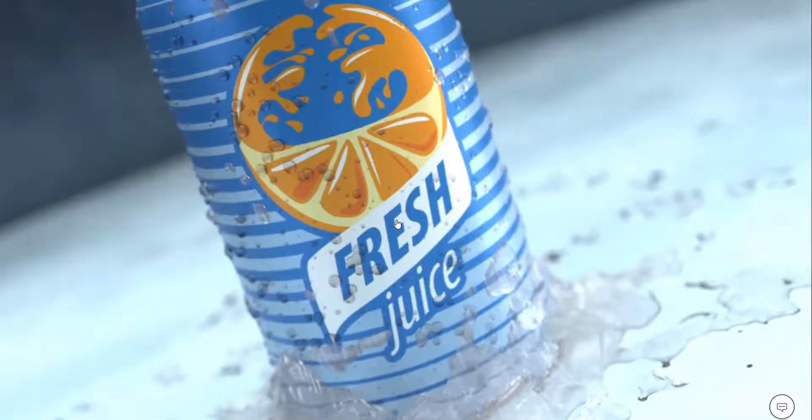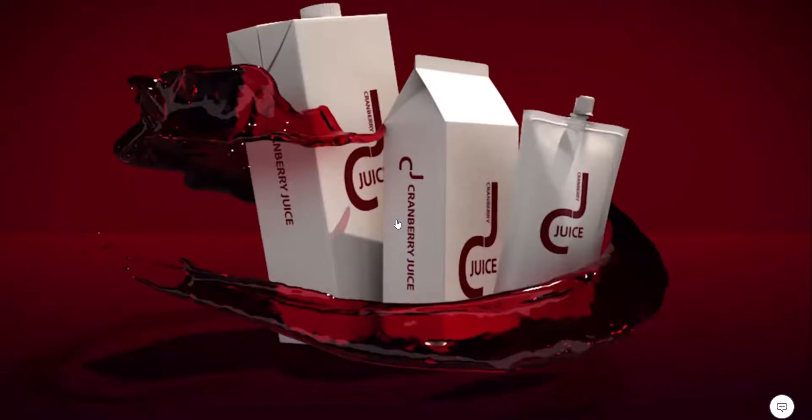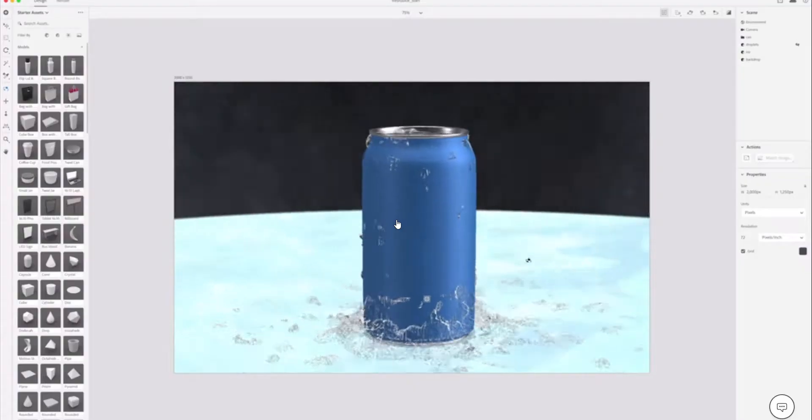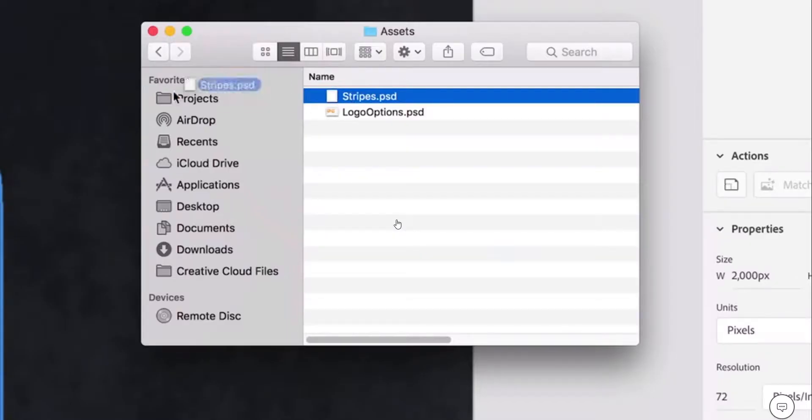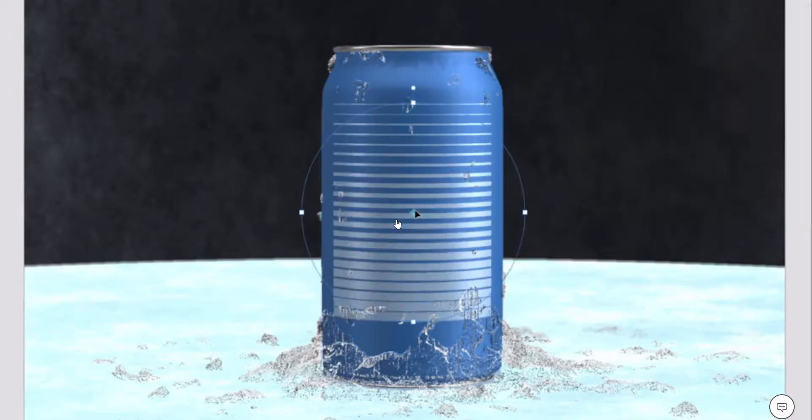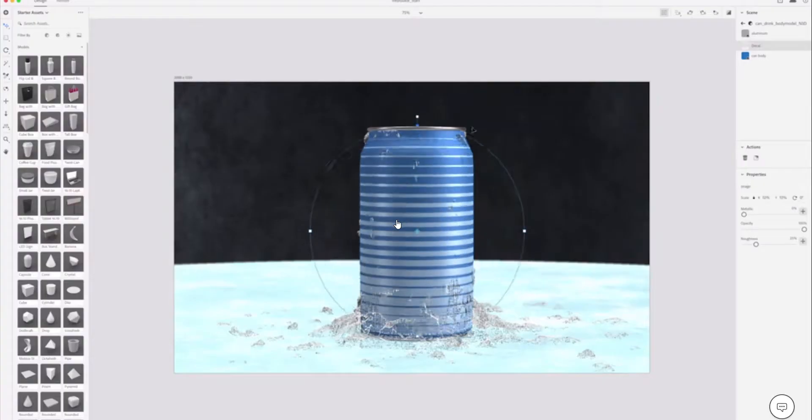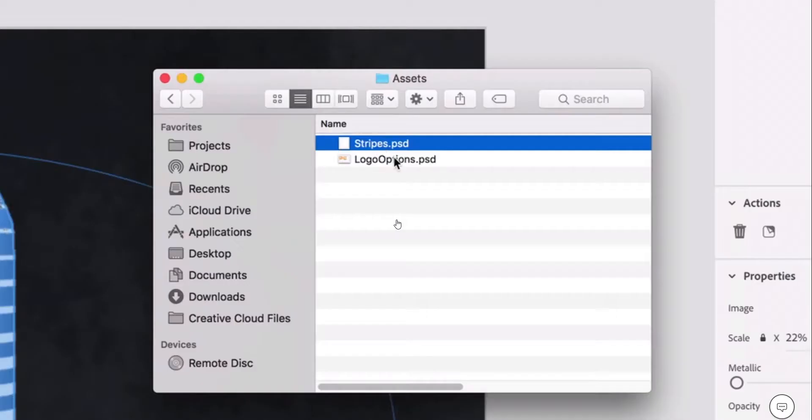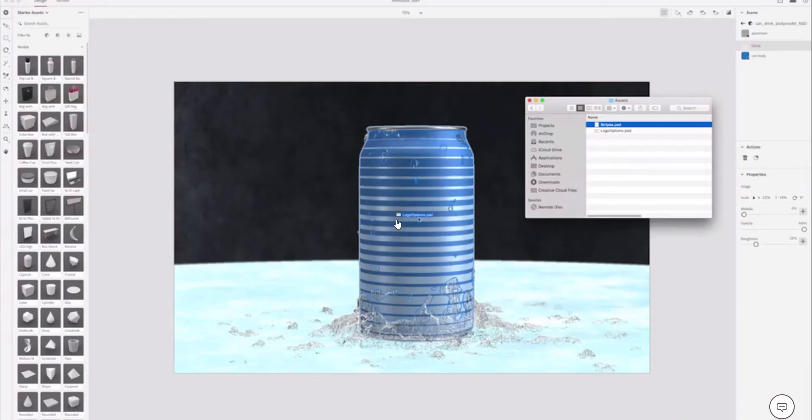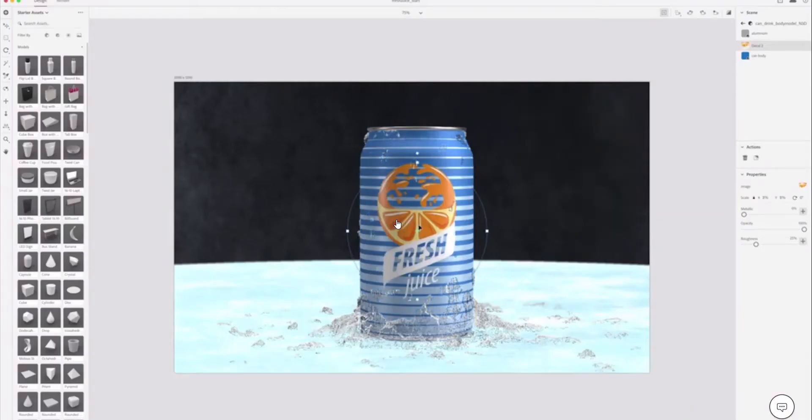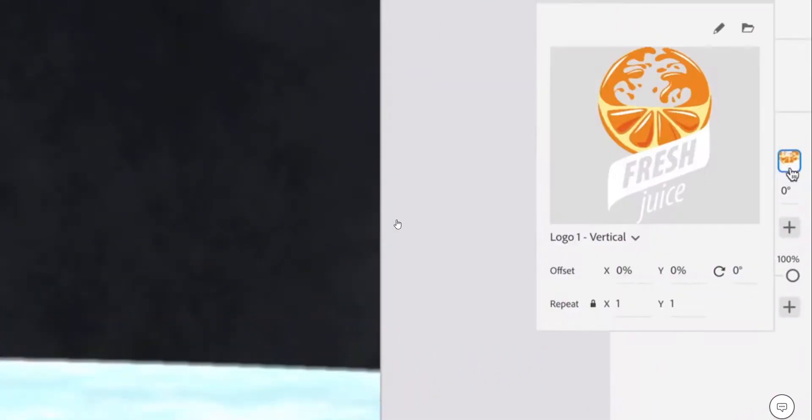Hi guys and welcome back to AskNK. So today we are talking about Adobe Dimension CC 2.2. This is the April release for 2019 and it comes with a couple of features.